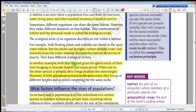Both blue tits and great tits spend much of their time foraging in trees for insects and insect larvae. When one or the other species is present alone, they forage at about the same height.